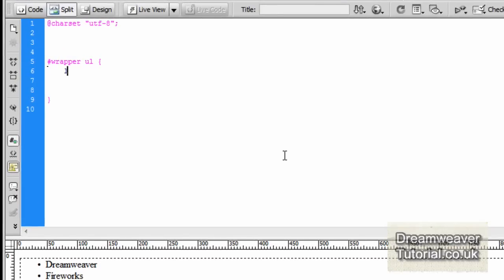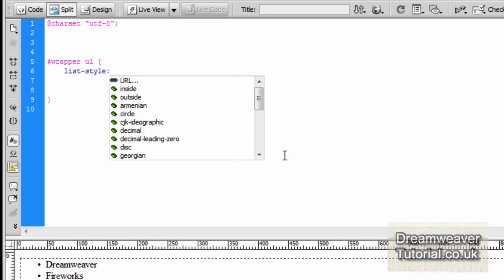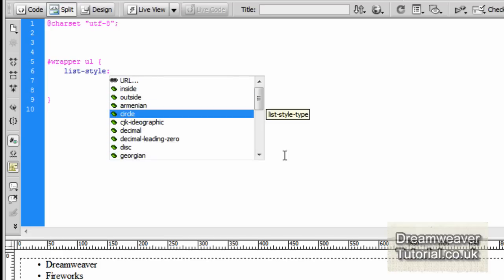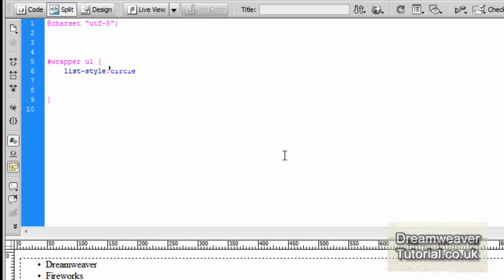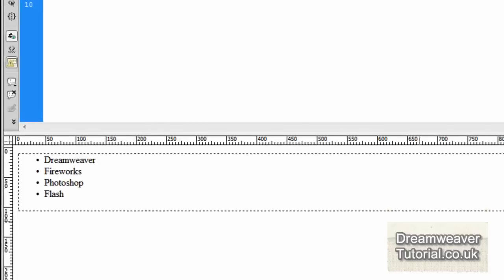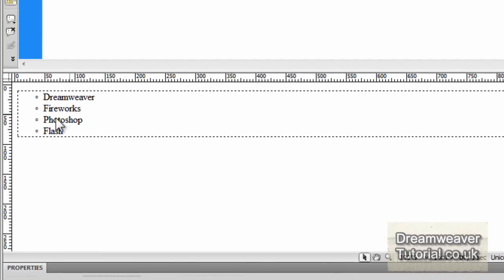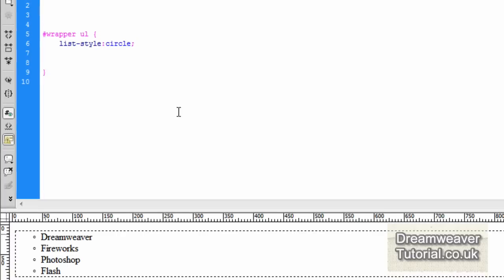You'll see that there's a wrapper selector there for the unordered list. We're going to type in list-style colon and you'll notice all the different bullet lists that are inherent that you can choose. If I just pick circle and end that with a semicolon you'll see that it changes out the bullet list style there.